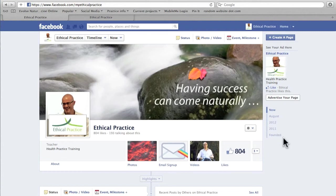Hello guys, Jeff from Ethical Practice here, and welcome to our Facebook with Training Wheels series. This is basically a series for people who are very new to Facebook and want to learn the basics on some of the different features that you can use to make sure that your business page is going to work for you more effectively.